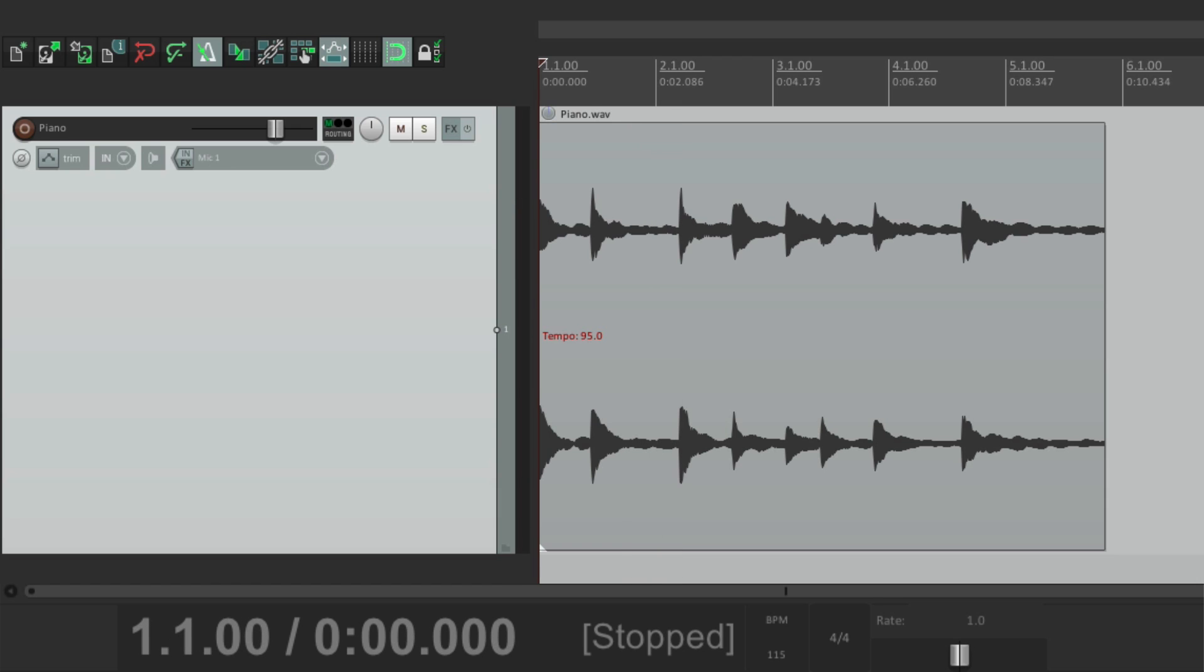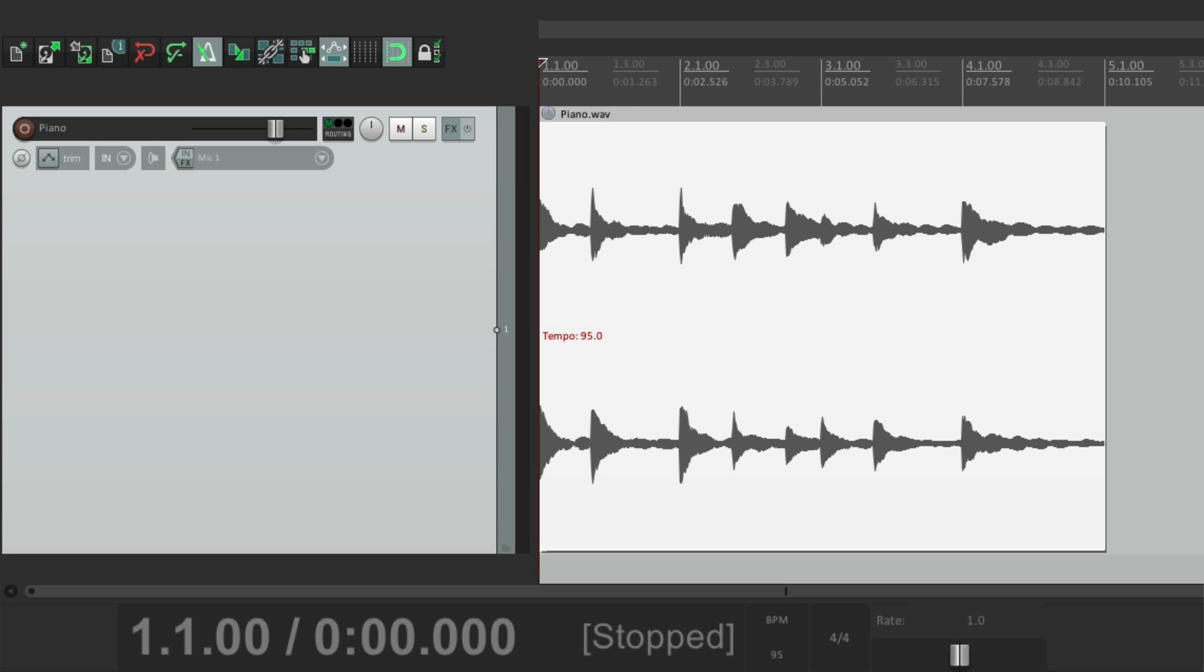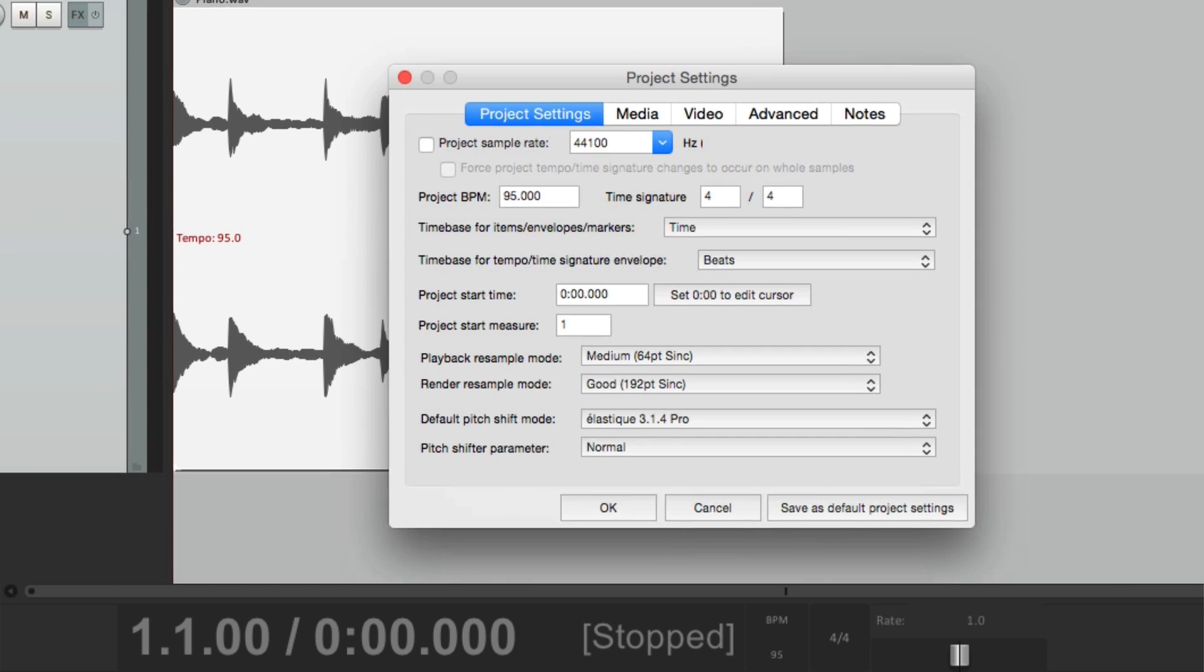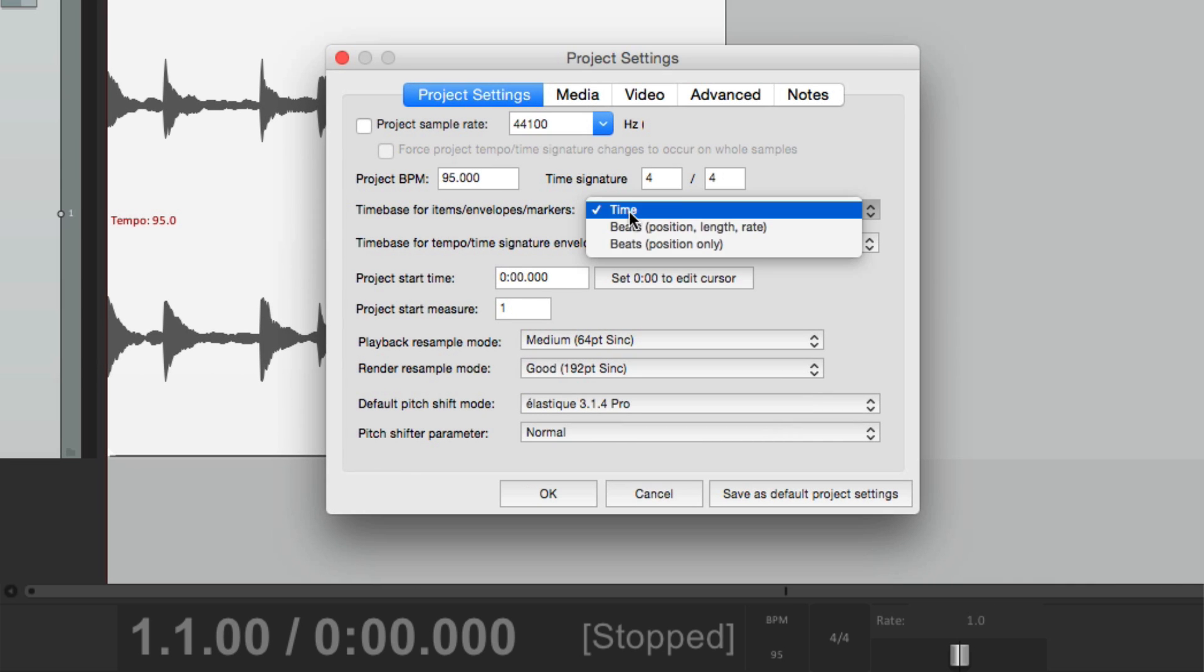So what we need to do, once it's locked up, let's undo that, is put it back in our project settings, to beats, position, length and rate.